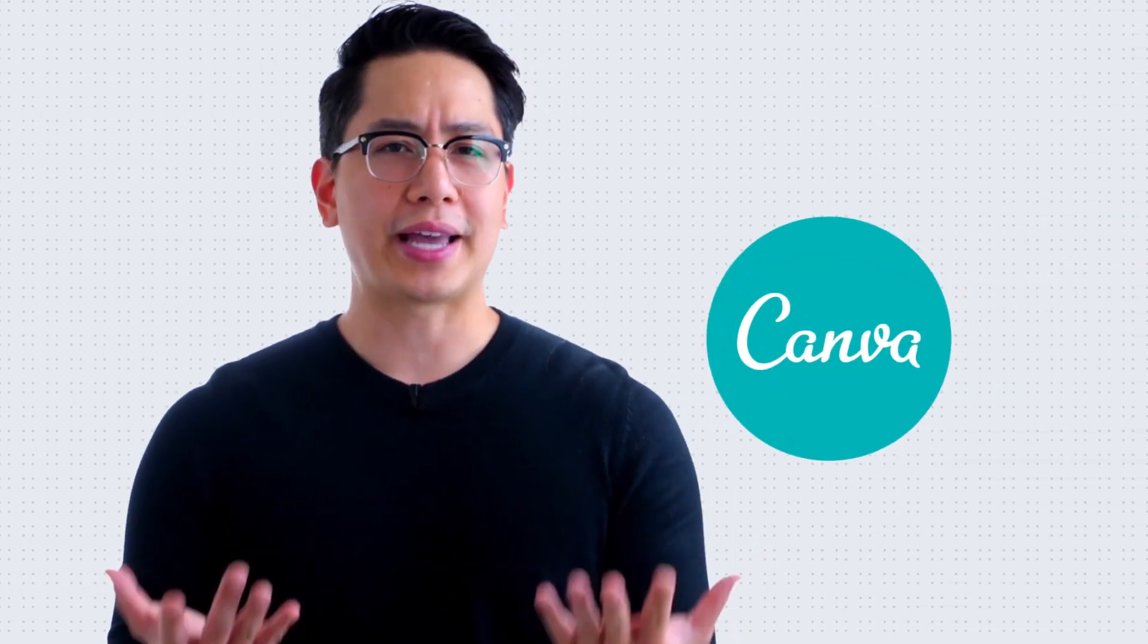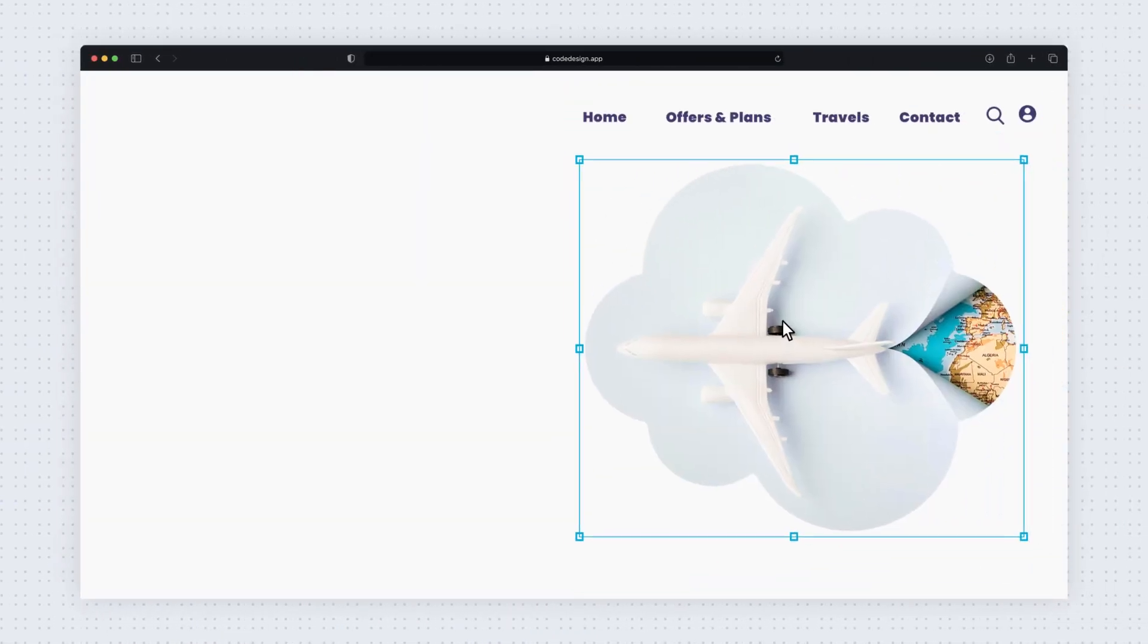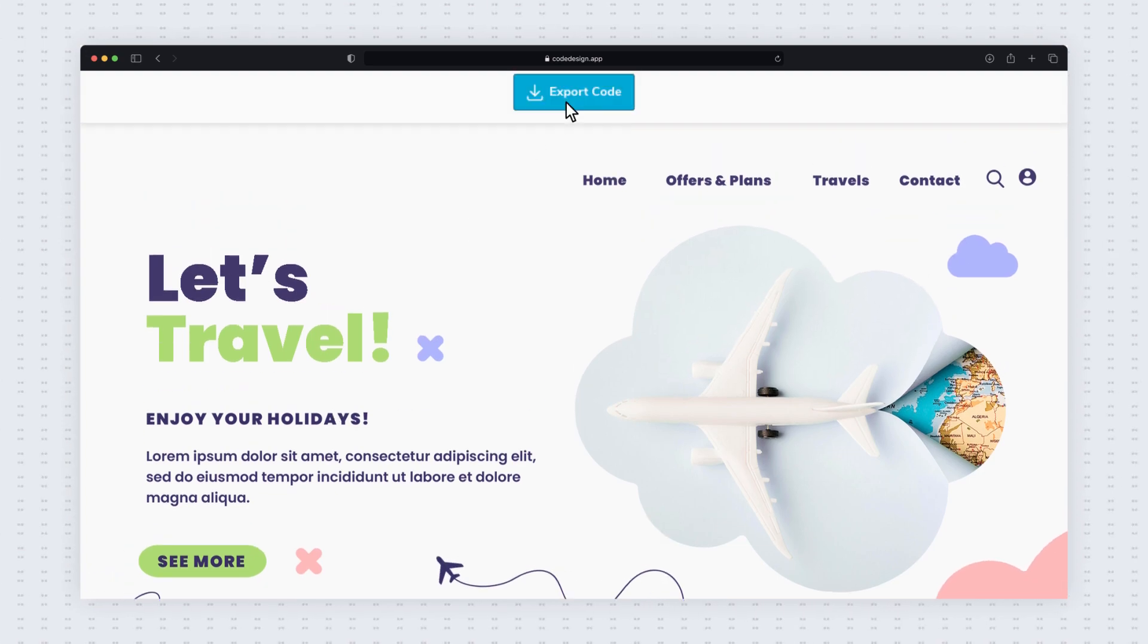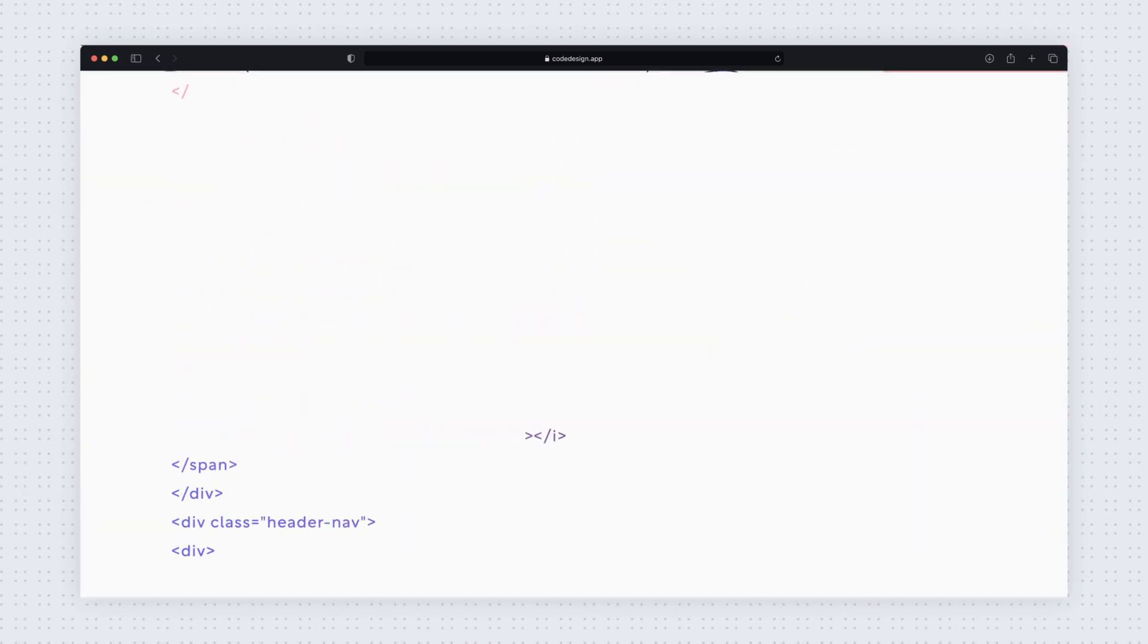Quick question. Ever used Canva? It's okay if you haven't, but you know how easy it is to design graphics in a breeze. What if you could drag and drop like you did on Canva?